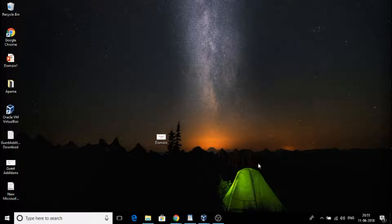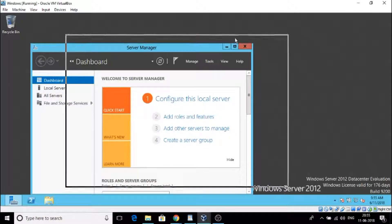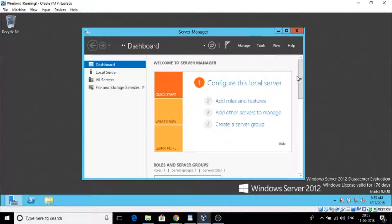In this video we are going to see how to promote a virtual machine with a Windows Server operating system into a domain controller. We will open Oracle VM VirtualBox and open the virtual machine. First we need to create a domain, set an IP address to this server system, and configure the system as the domain controller. Once set, it can control and manage all other servers connected to this domain.